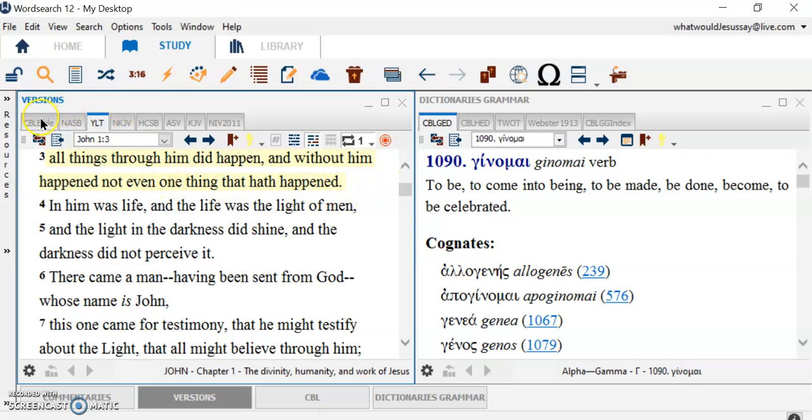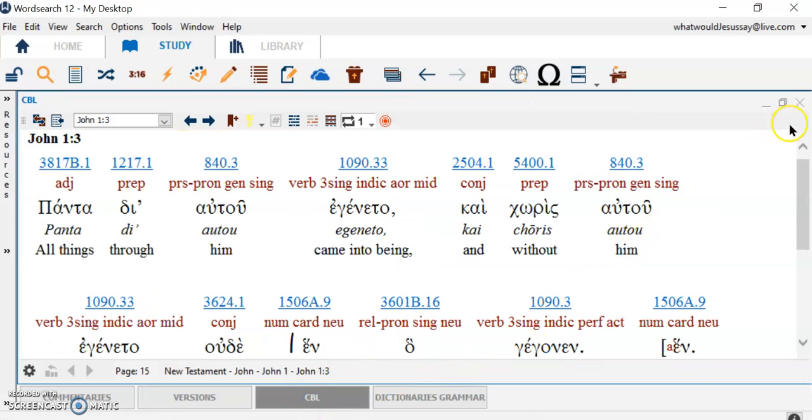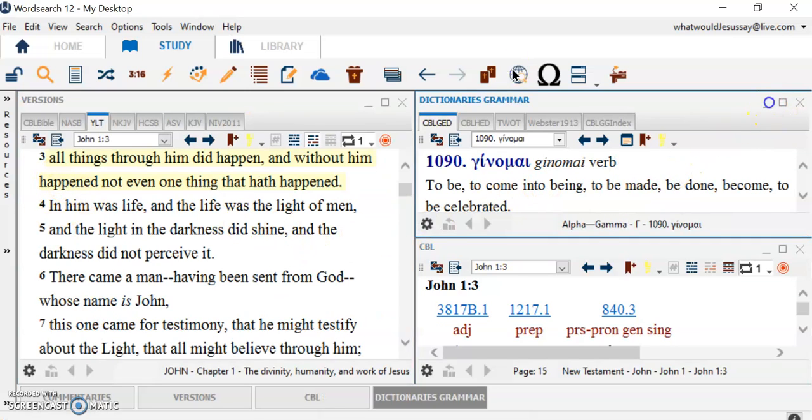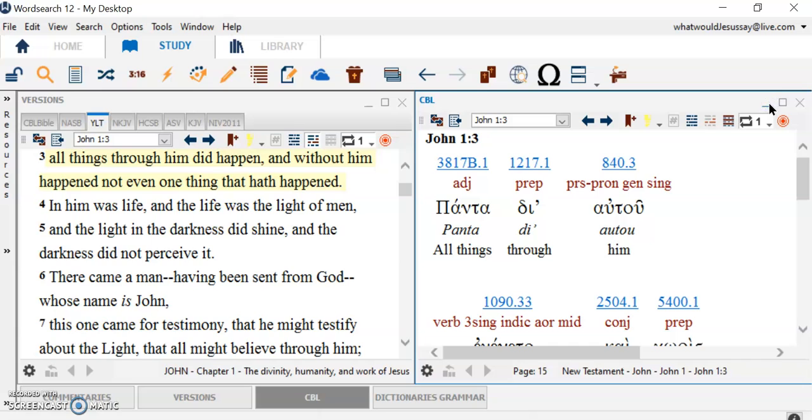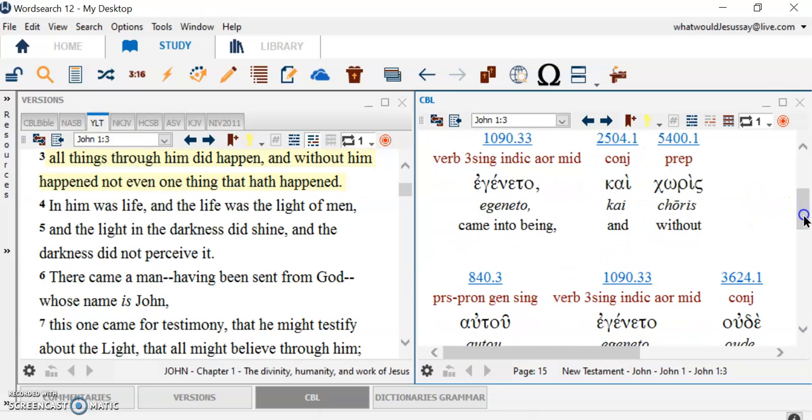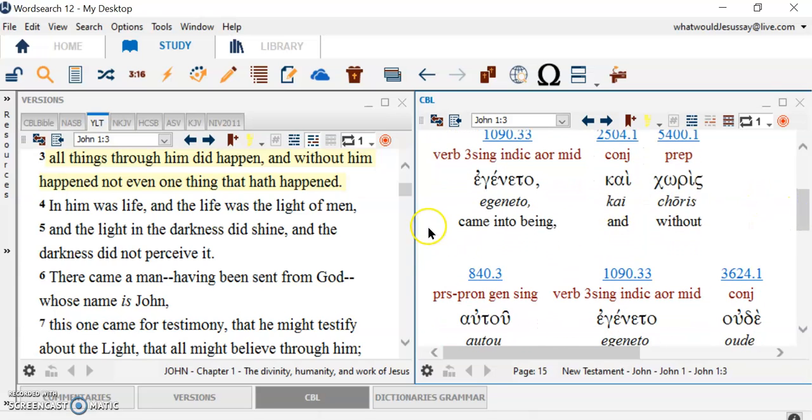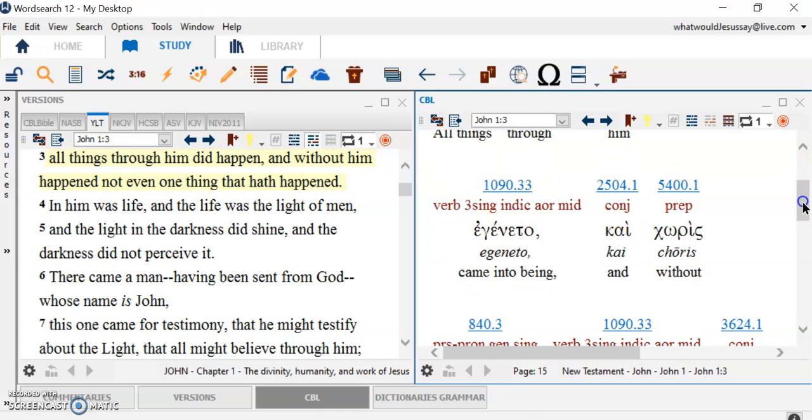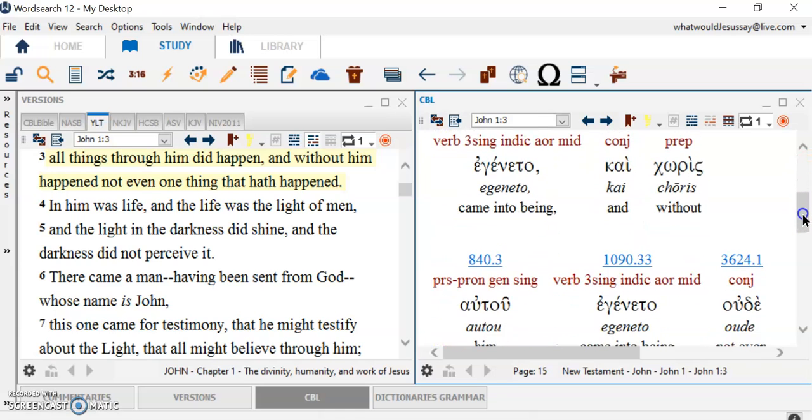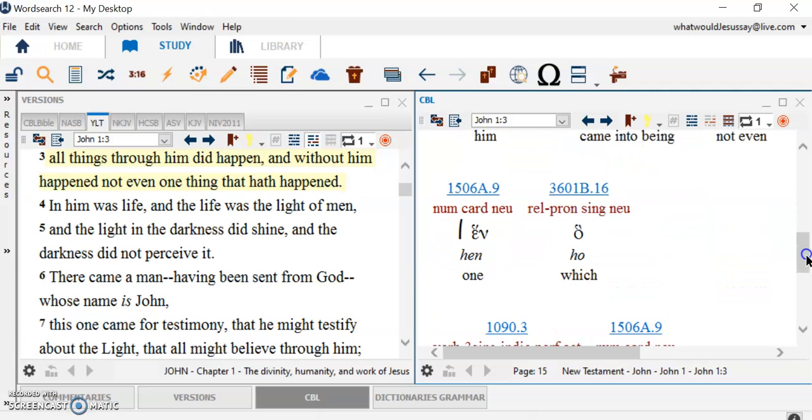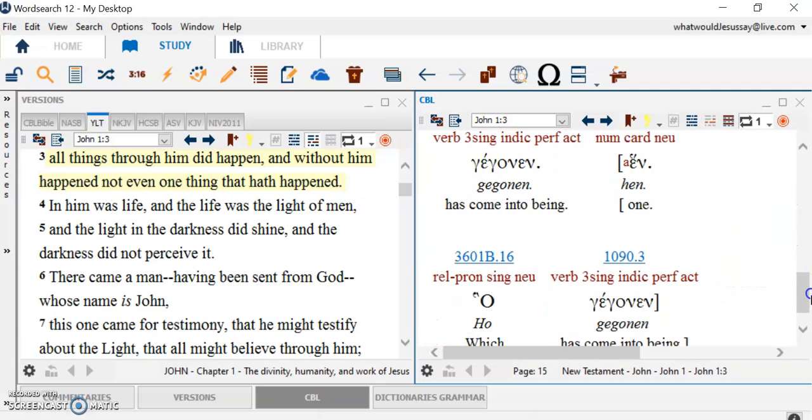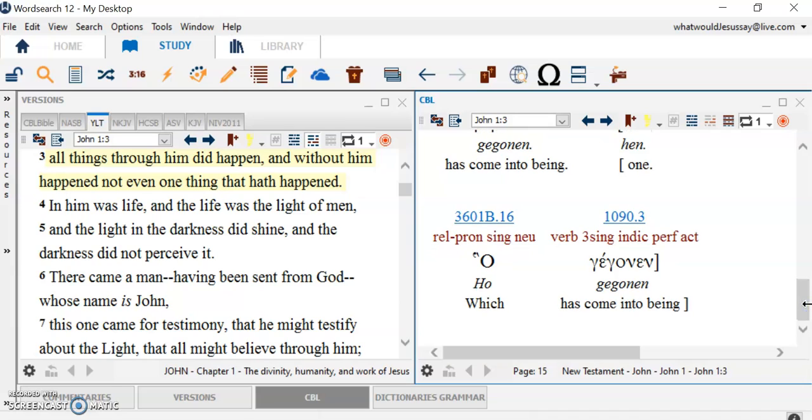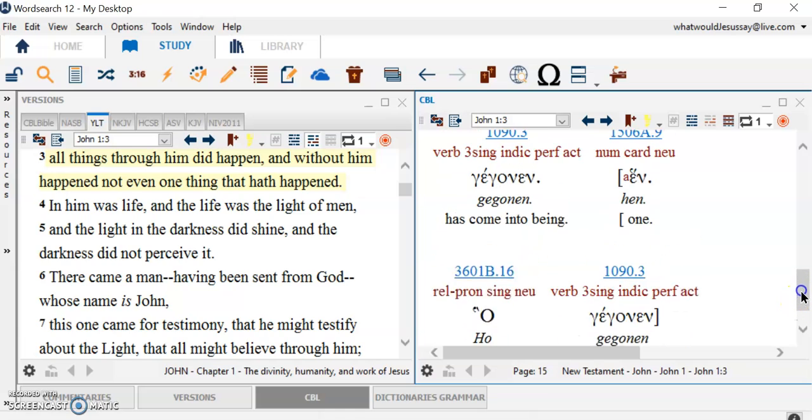Young's Literal Translation: All things through Him did happen and without Him happened not even one thing that hath happened. It's kind of awkward, but what does it do? It follows, let's see, it follows the original text. Let's see if I can put the two together. Young's Literal Translation: All things through Him. See how it's literal and it follows the word order.